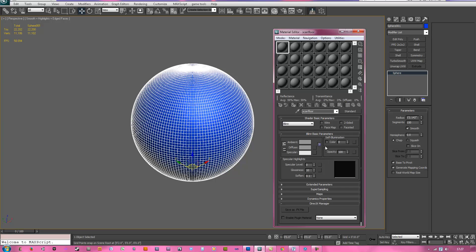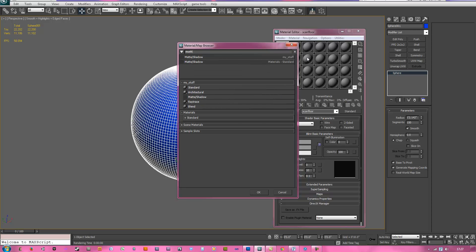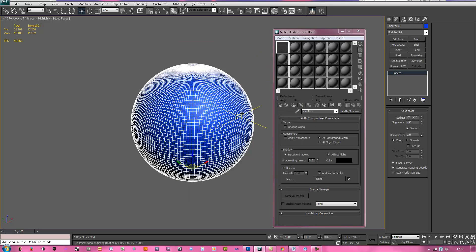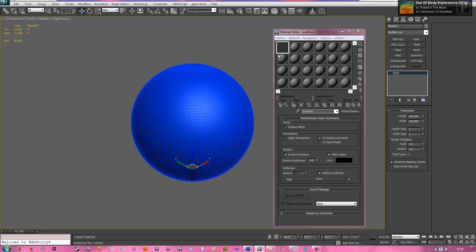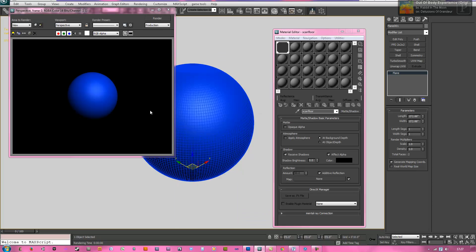So let's select this box and we're going to scan line first. So go to standard here and select it and then you want to type in matte shadow. So select it and go ahead and assign it to the plane, and to do that you just grab it up here and just drag it onto it. So now we have that going, so go ahead and hit the render teapot up here and now we have black there.